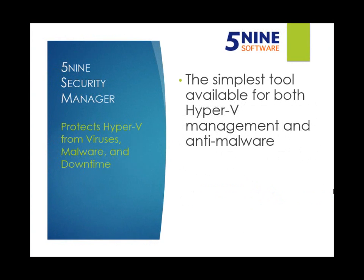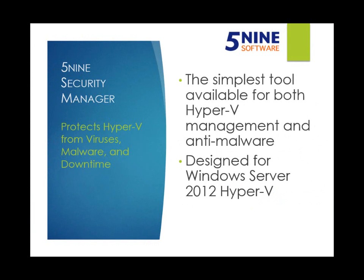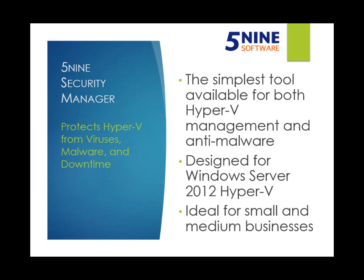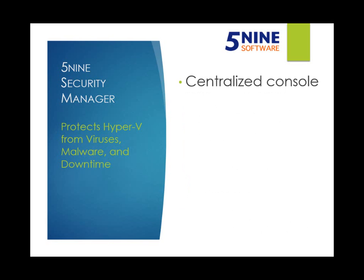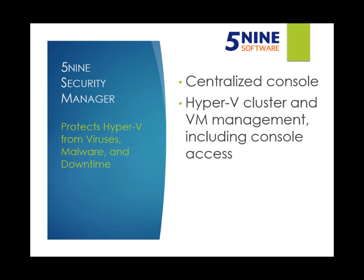5nine Security Manager Essentials is the simplest tool available for both managing your Hyper-V virtual infrastructure as well as protecting that infrastructure from viruses and malware. It has unique technology specifically designed for Windows Server 2012 to provide today's fastest and most effective anti-malware and intrusion detection for your virtual infrastructure. Ideal for small and medium businesses, 5nine Security Manager Essentials offers the following features: a centralized intelligent management console for the Hyper-V infrastructure that includes virtual machine management and console access.